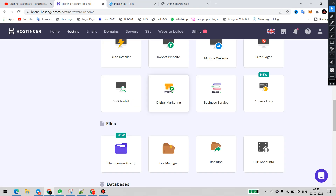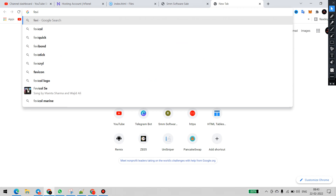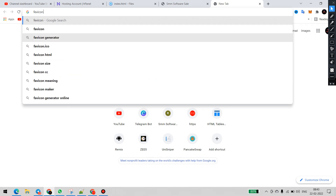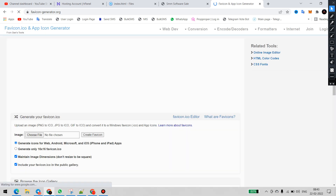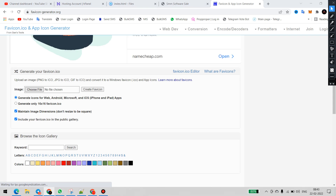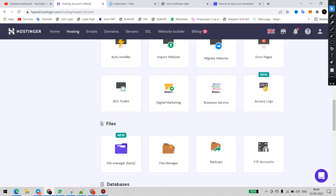We need to add a favicon to the website, so first we'll go to the file manager. We have to upload the favicon first. We'll use a favicon generator to generate the favicon file. We'll choose a file — we already have a favicon image prepared — and we'll upload it directly.